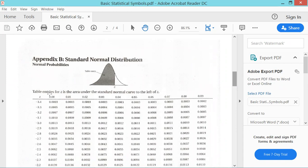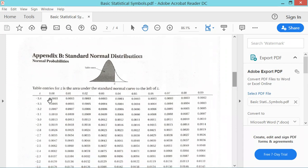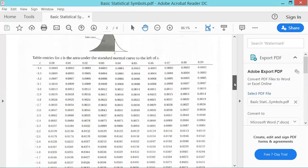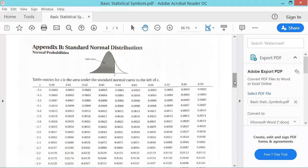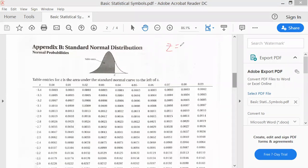Let's have a few examples before proceeding to the actual prepared examples. We'll look at how to use this Z-table — how to look for the area given the Z-score. Say for example, we have a Z-score equal to negative 3.24.